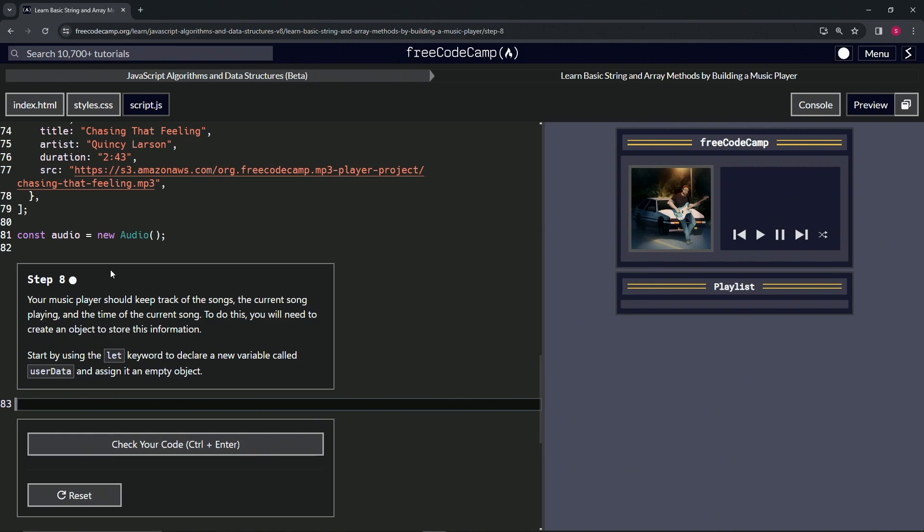So our music player should keep track of the songs, the current song playing, and the time of the current song. To do this, we're going to need to create an object to store this information. We'll start by using the let keyword to declare a new variable called userData.